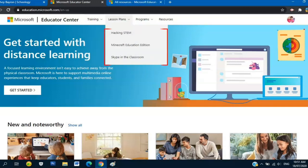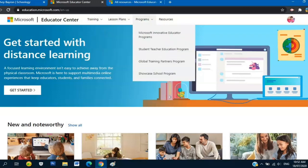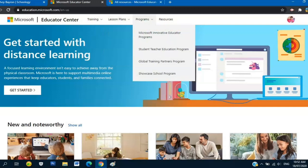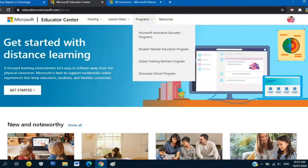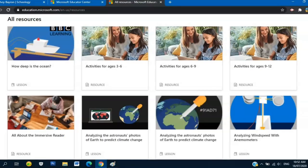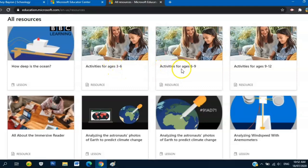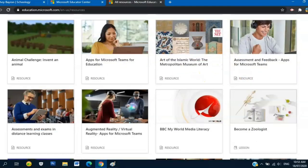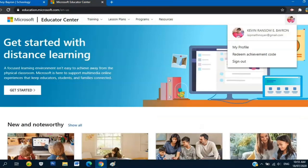For Lesson Plans we have Hacking STEM, Minecraft Education Edition, and Skype in the Classroom. For Programs we have Microsoft Innovative Educator Programs, Student Teacher Education Program, Global Training Partners Program, and Showcase School Program. For Resources, if you click that one, this will appear on your screen - all the resources like activities for ages 3 to 6 years old, activities ages 6 to 9. If you scroll down, there's a lot of resources.